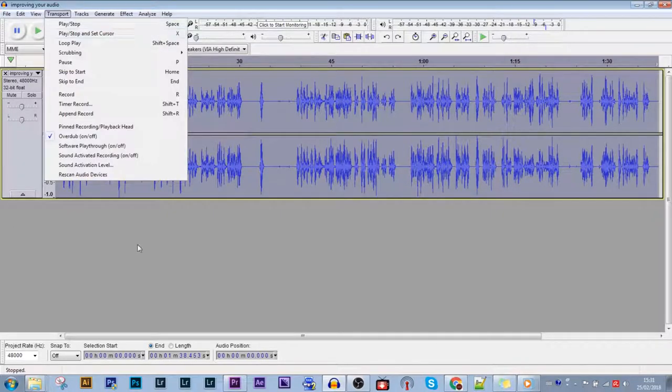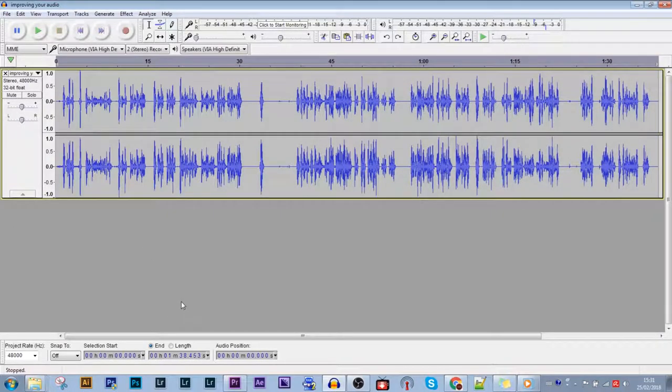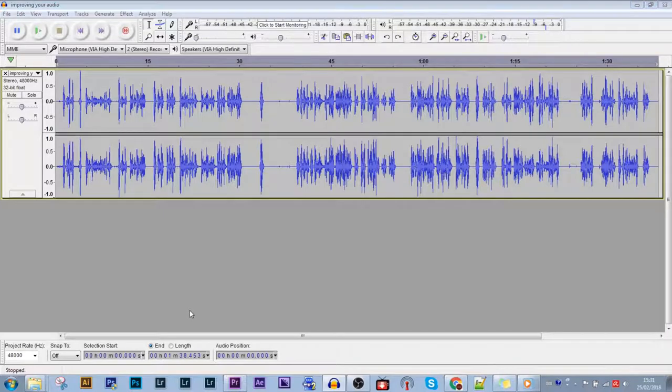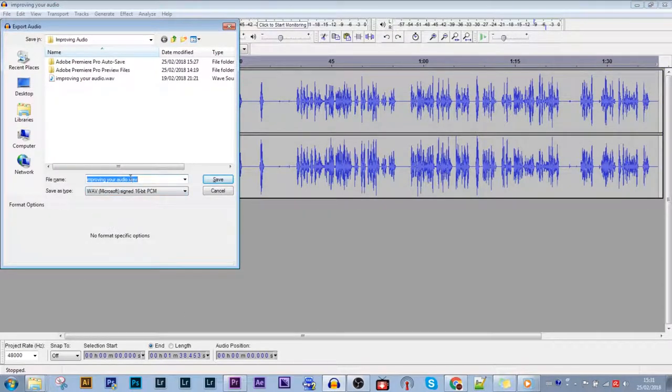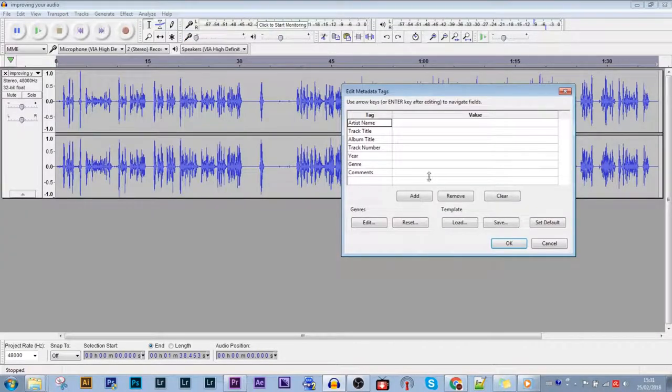Now we just export the audio. You can pick your settings, pick your folder, name it whatever you want. I'll use this format, 16-bit, save it, click OK.